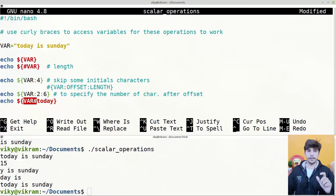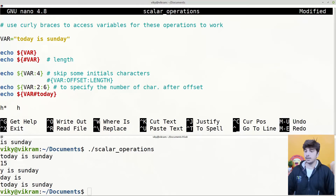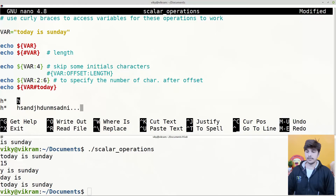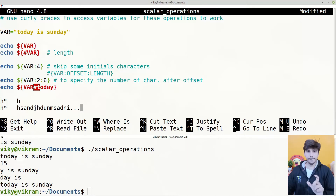The single hash is used to remove the minimum pattern match. For example, with pattern 'h*', the minimum string matched is just 'h'. But if we ask what is the maximum string matched with 'h*', it could be 'hsad' etc. So single hash removes the minimum matching prefix pattern, while double hash removes the maximum matching prefix pattern.